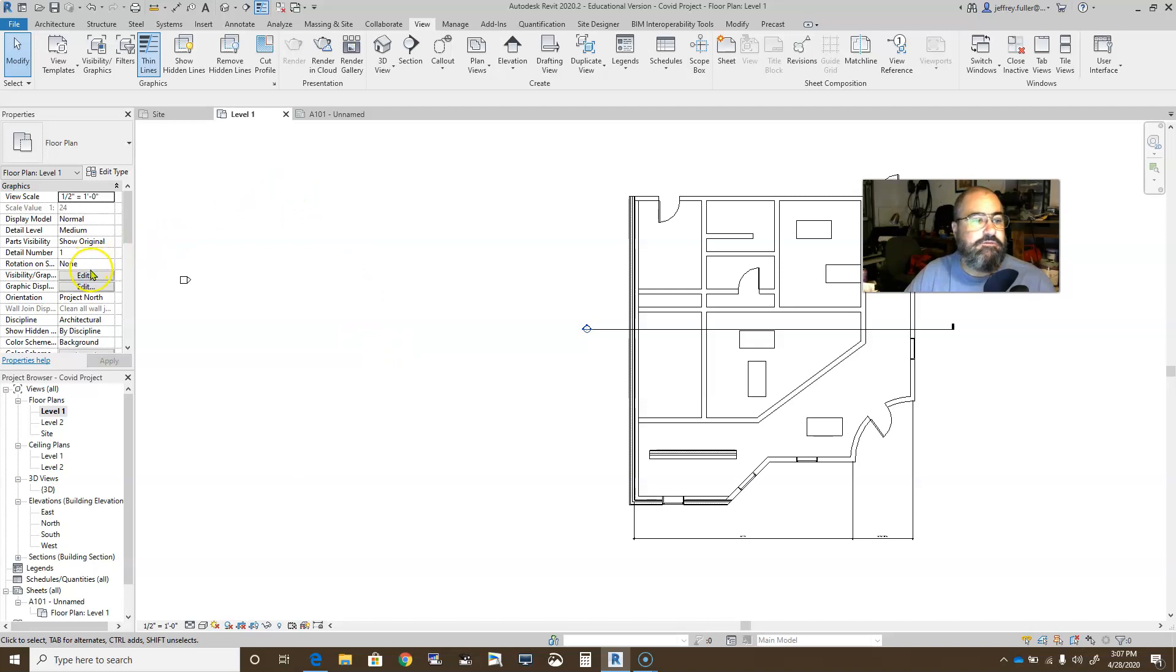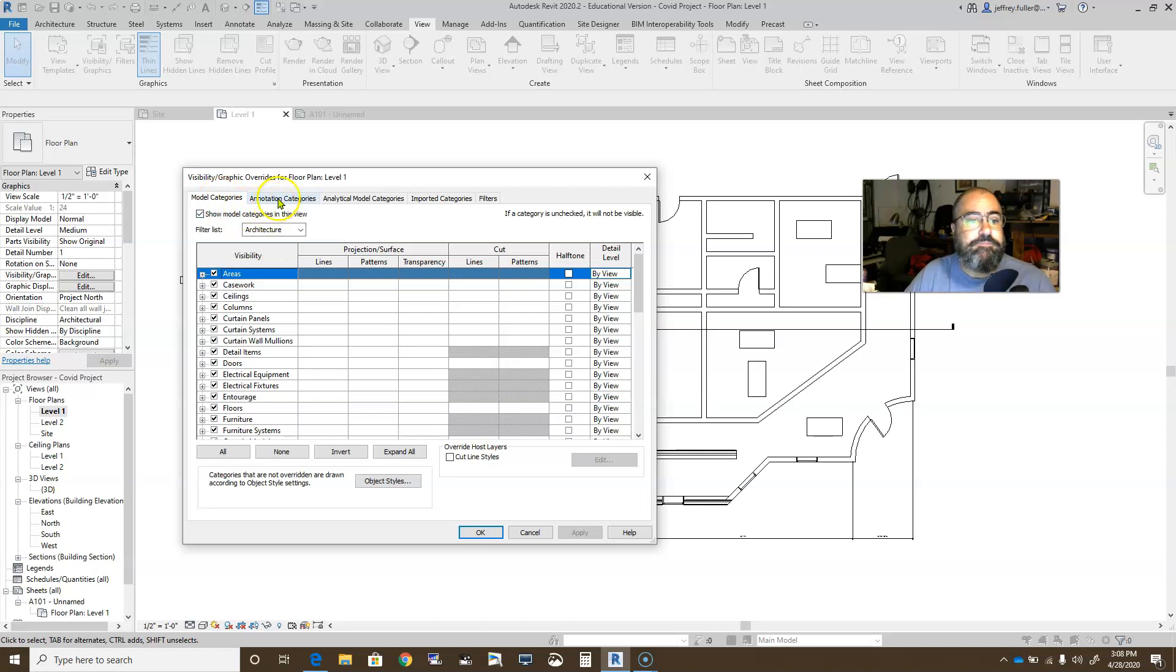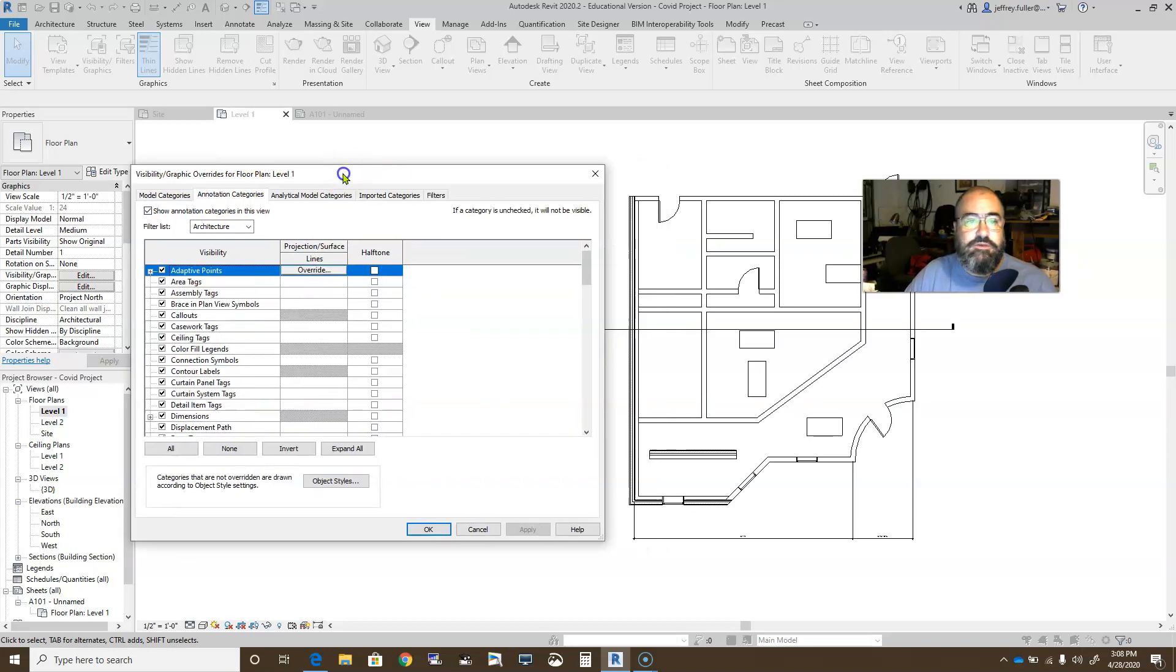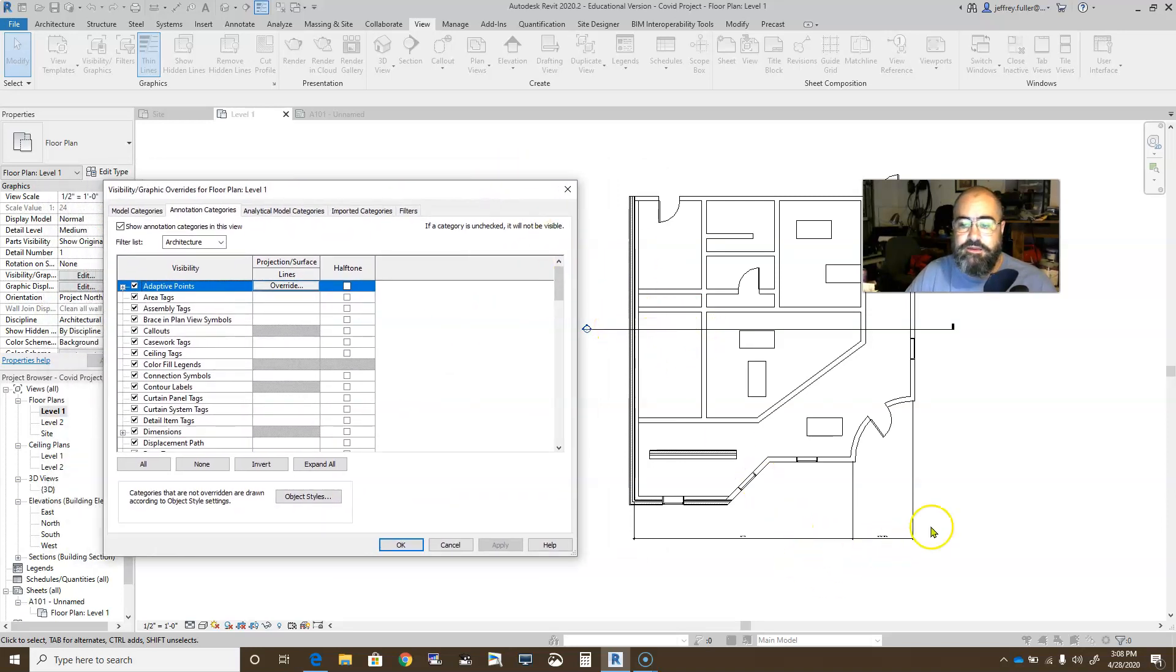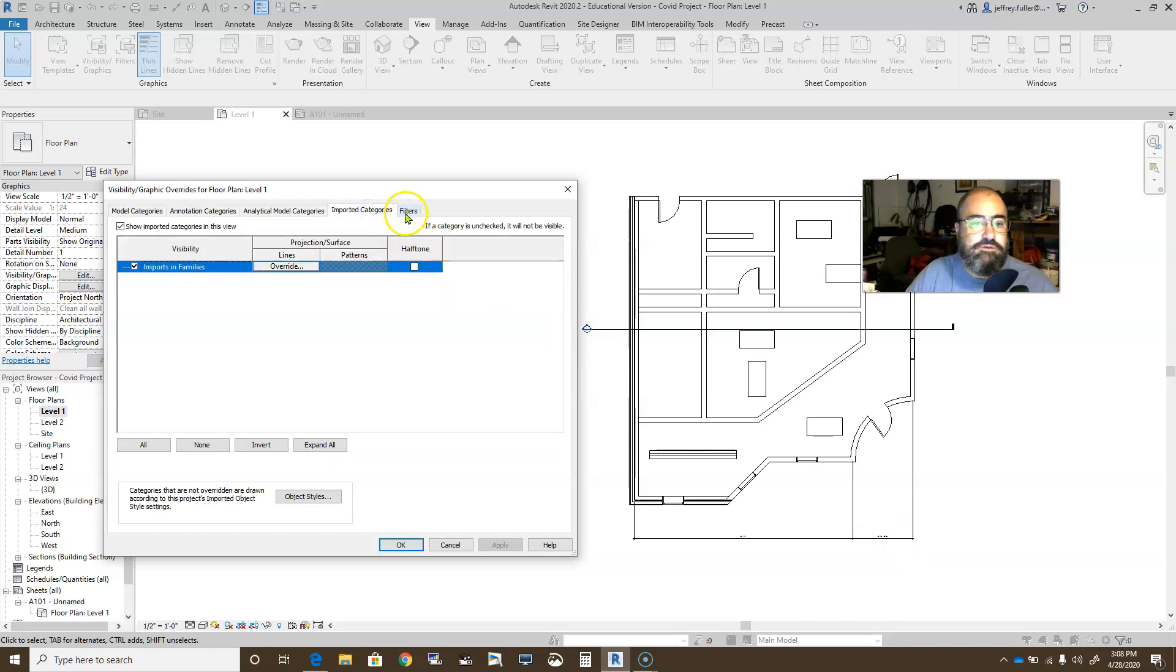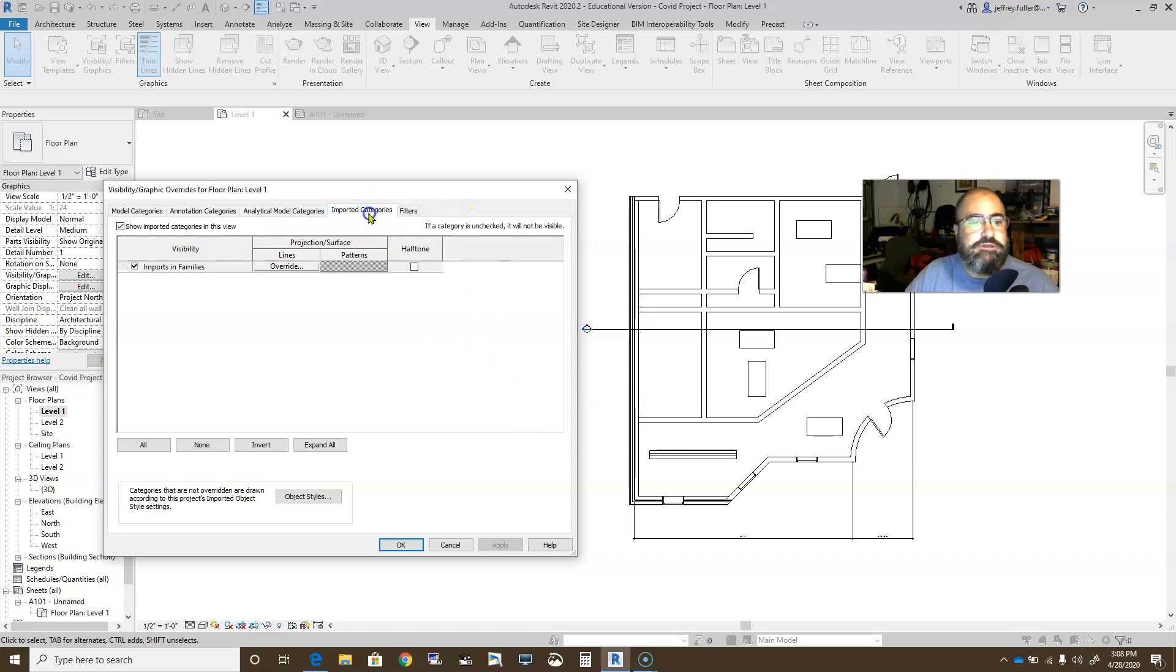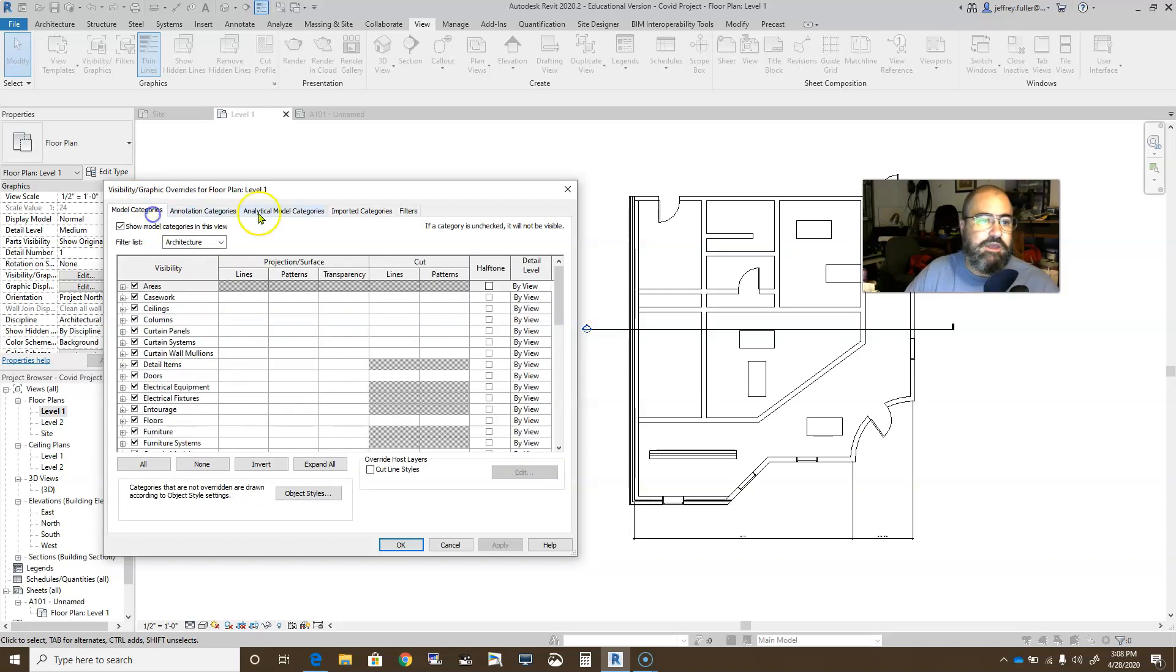Okay, so turn on the visibility graphics, and let's look at some of the things in this dialogue. You have model categories, so if you're going to hide something that's a model, say a piece of furniture, a tree, some wire, whatever, it's right there. Annotation categories, that would be if you want to, let's say we want to hide this section. It's right here in my view, or maybe my dimension lines, I want to hide those. Okay, analytical model categories, I'm not using any analytical model categories, but if you had some of those on your sheet, you could hide those as well. Imported categories, and then of course, filters. I've never really messed with filters much, but that's kind of the hierarchy. Mostly what you're probably going to be using is the model and the annotation categories, which is why they're kind of up front here.